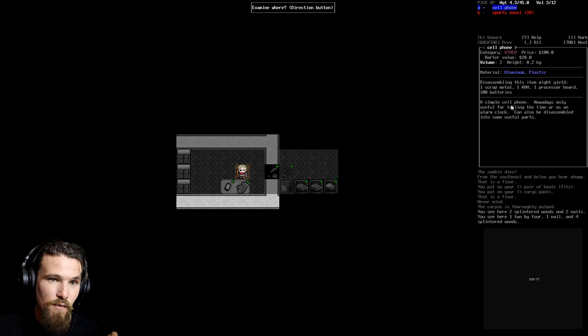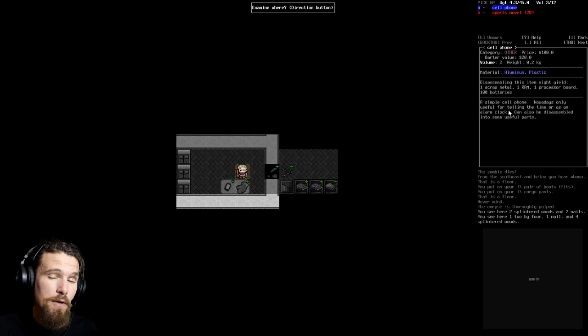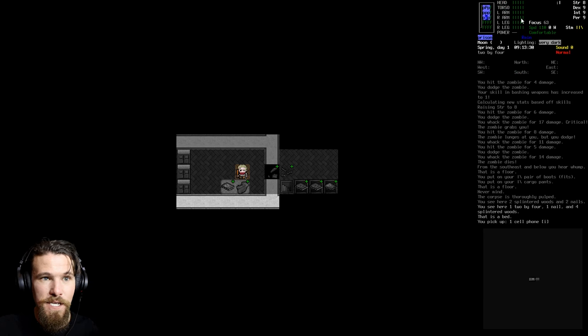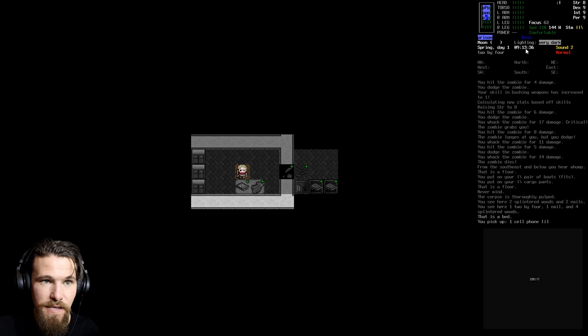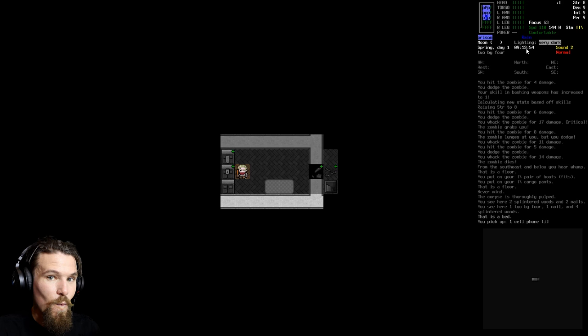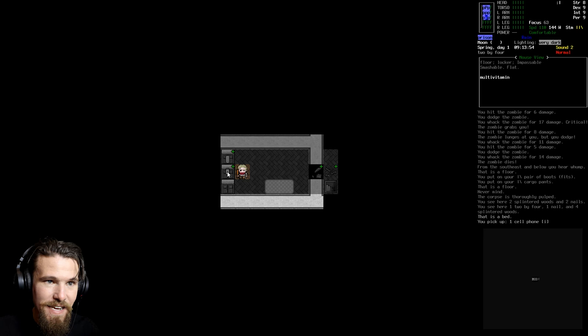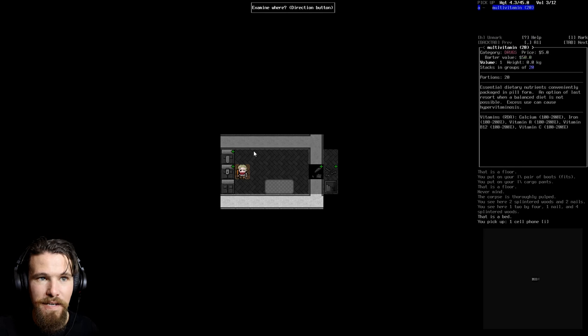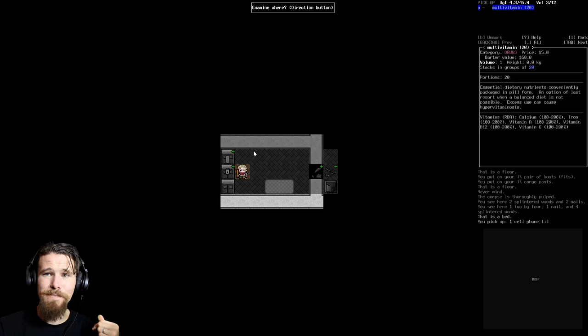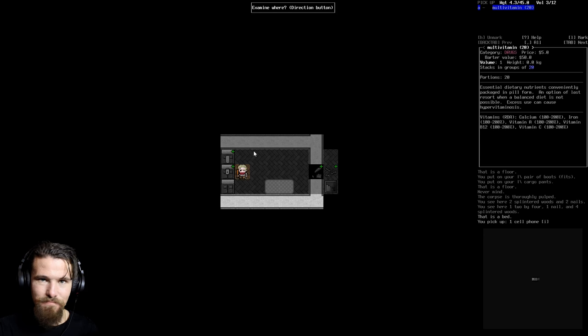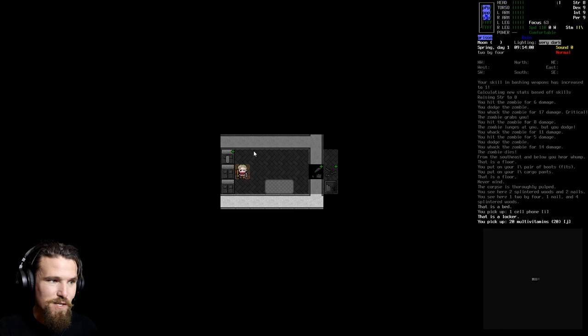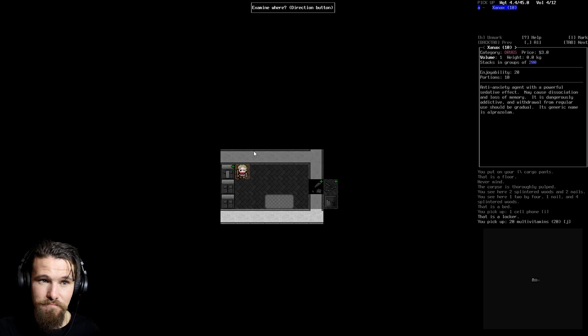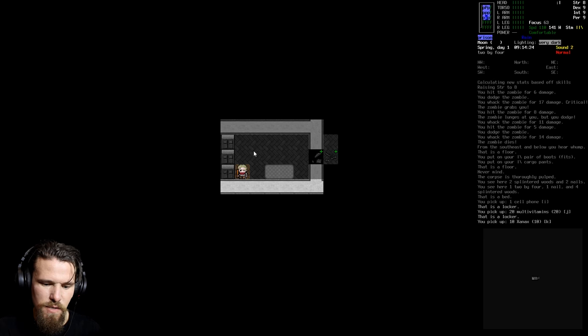The only thing that we're able to use cell phones for in this is telling the time. Or you can use it as an alarm clock. So it can be quite handy if you only want to sleep for a few hours. So now when we pick it up, we can actually see that it is 9:13 in the morning. So it's still quite early on in the day. These are lockers of a sort. We've got some multivitamins. The reason that these are going to be quite handy is because diets matter now. What you eat in Cataclysm now counts. You need to actually have a balanced diet.